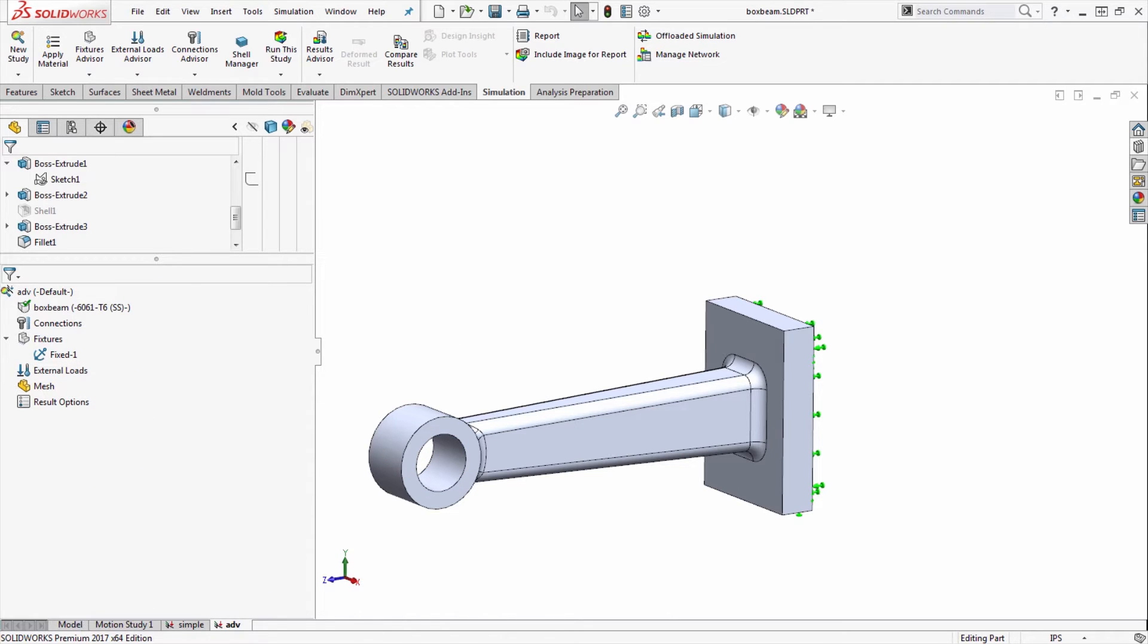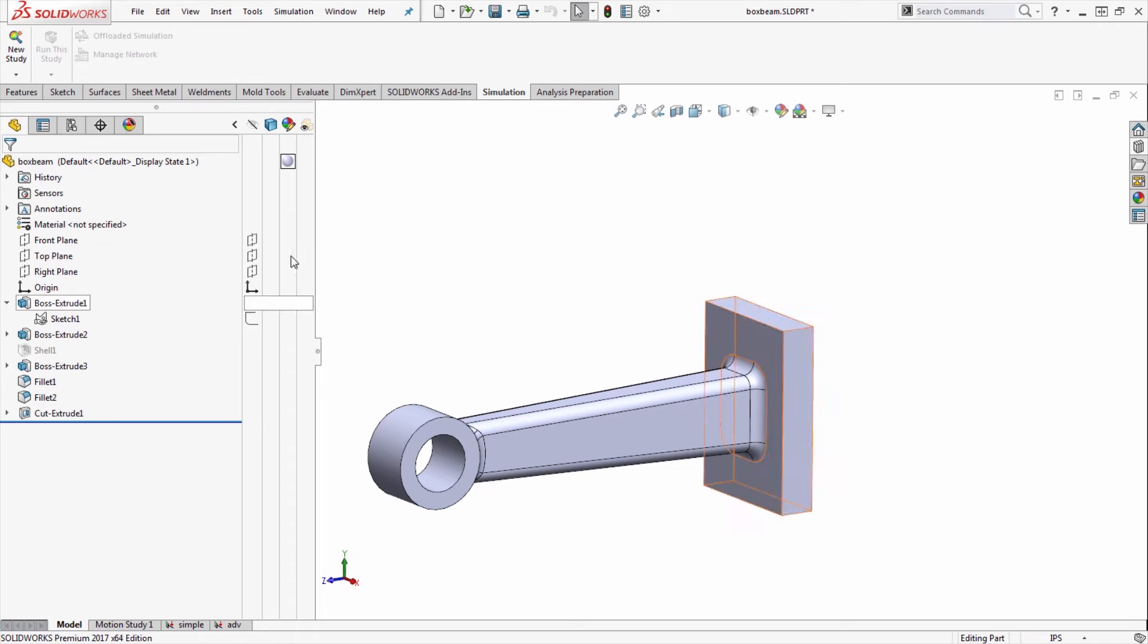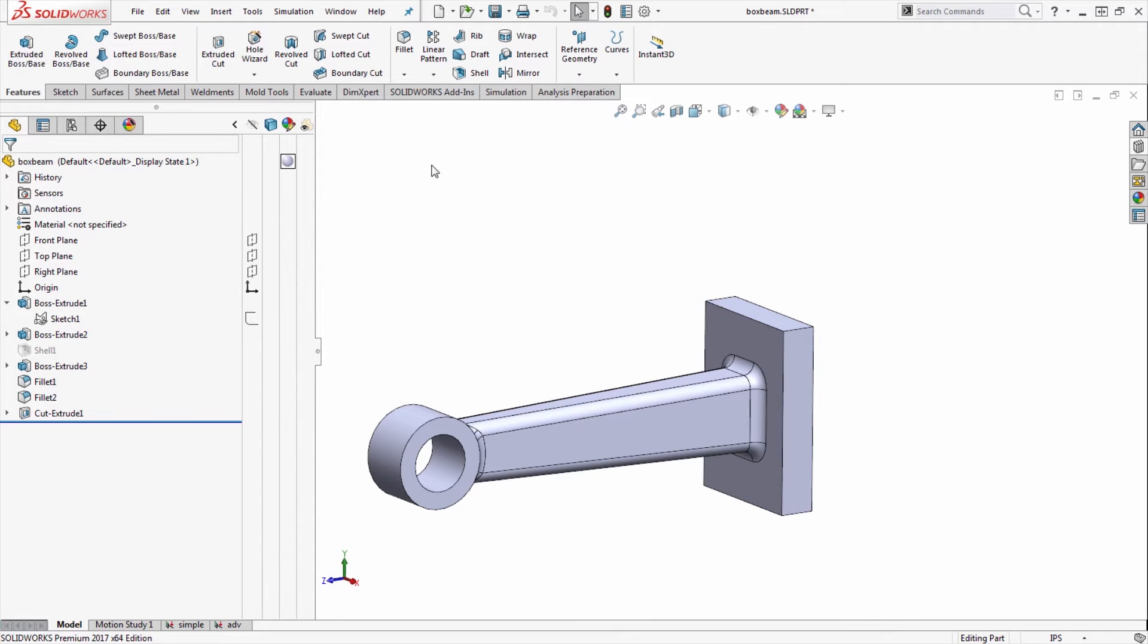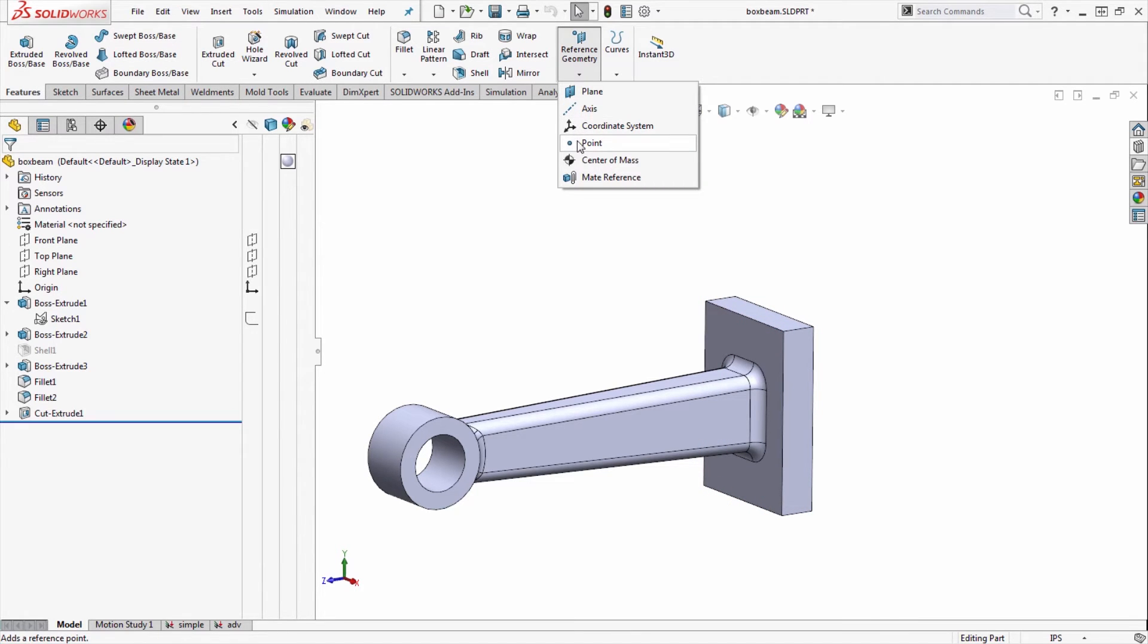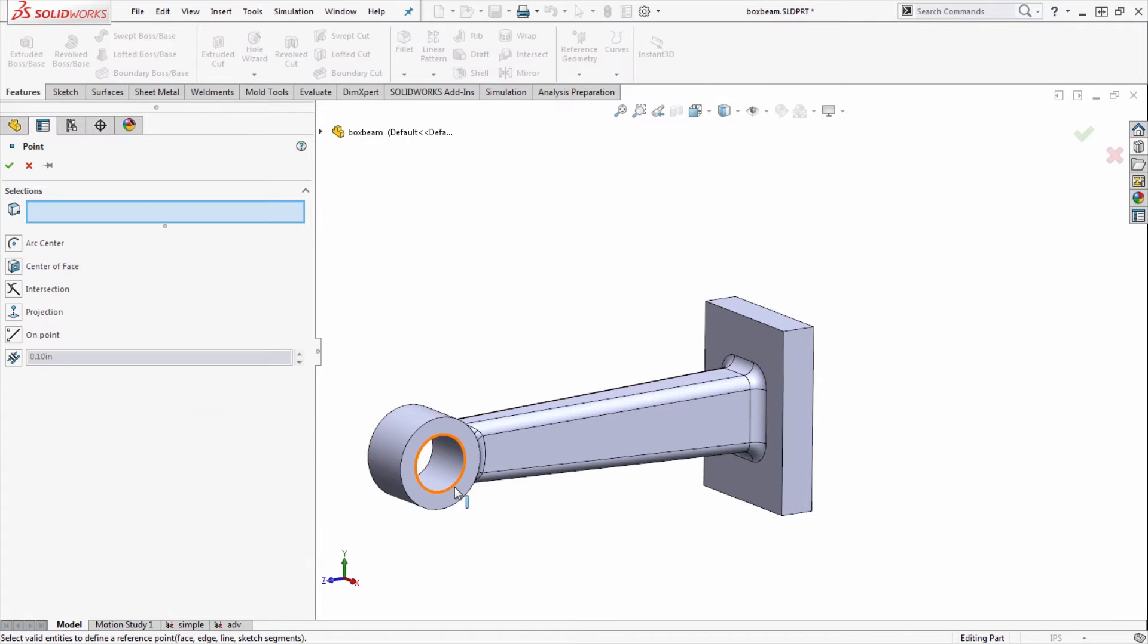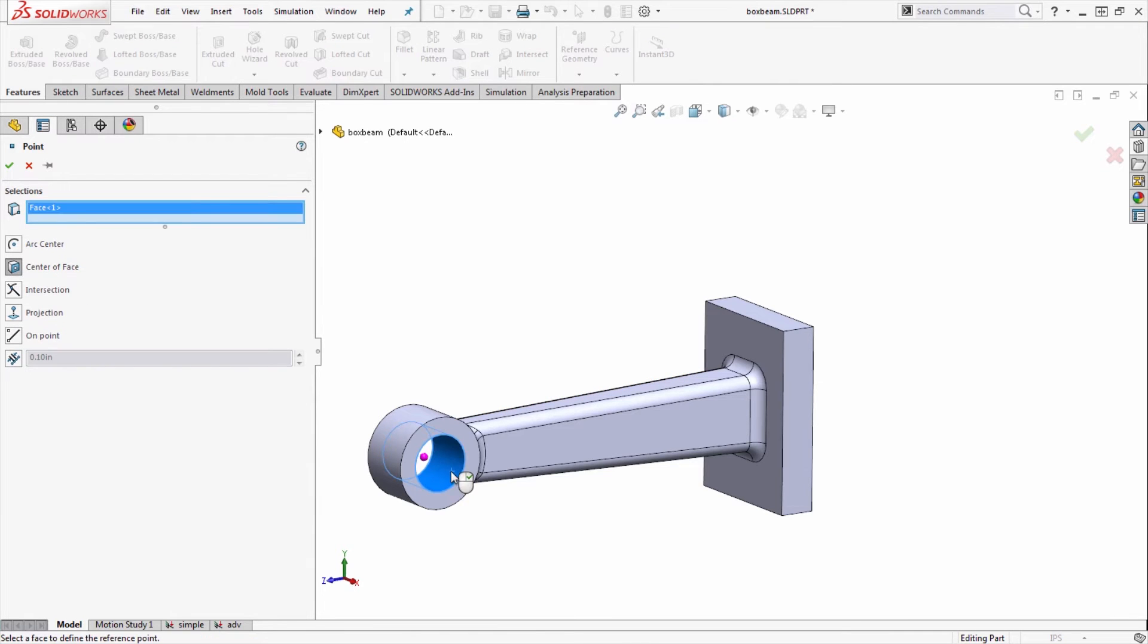I'll have to create a coordinate system wherever I want to apply the displacements. I'll go back to my model tab under my features and add a reference geometry point, making a selection to place that in this case at the center of that cylinder.